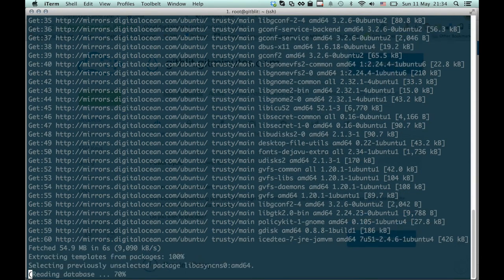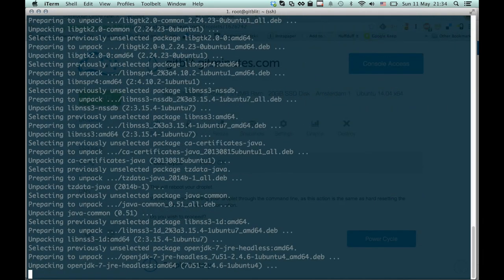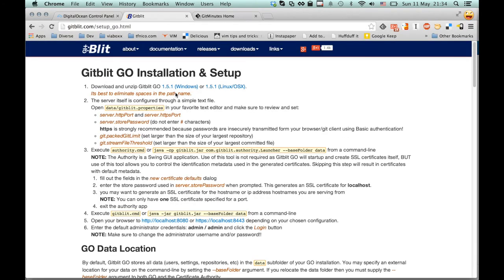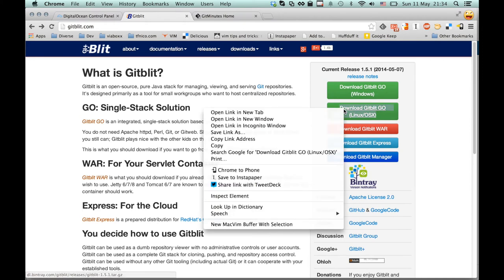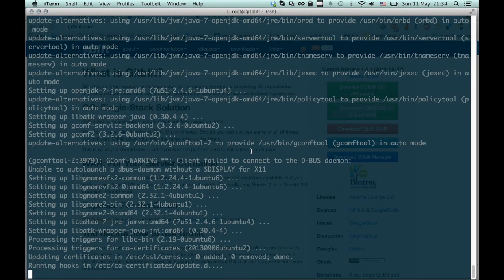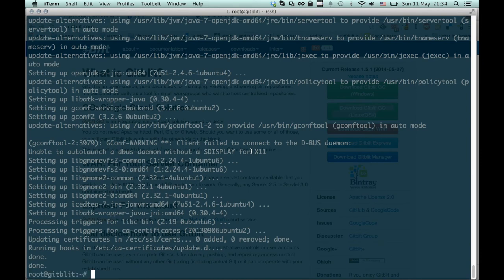Also notice that it's using DigitalOcean's own Debian package mirror to download the packages much quicker. It's already pre-configured in the Ubuntu image. So I'm just going to copy the link to download the GitBlit zip file.